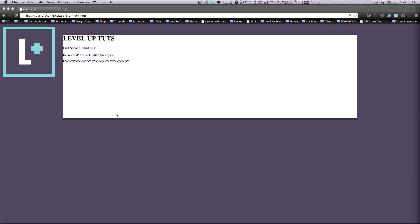So a couple of lessons ago, we went over margin, and we were able to center our div here and add a margin on the top and the bottom. Now we're going to show you what padding is. Sometimes people get padding a little confused with margin because it does something similar.